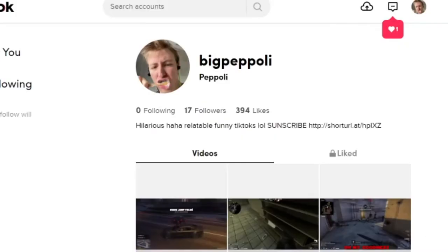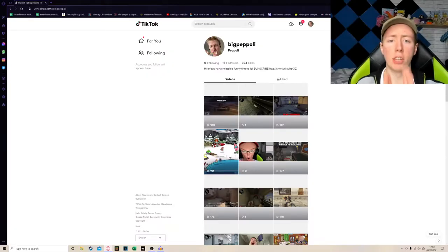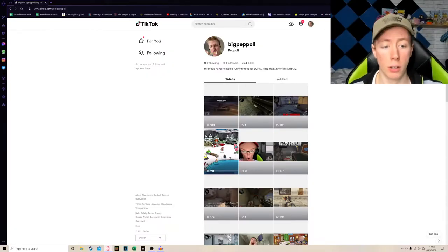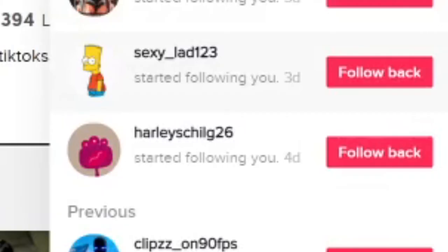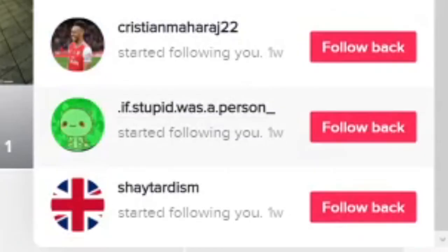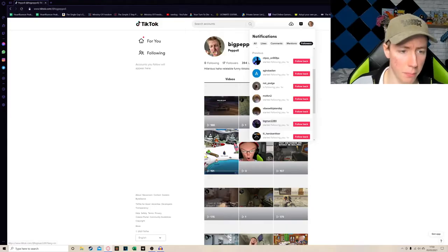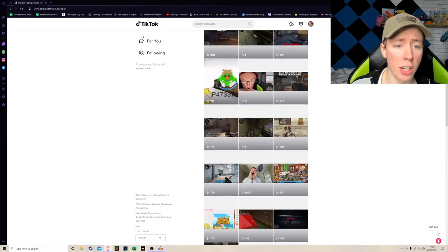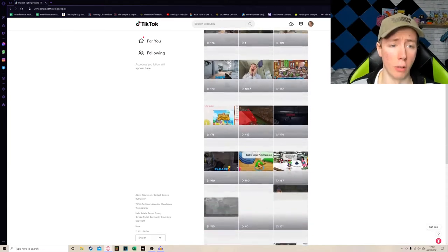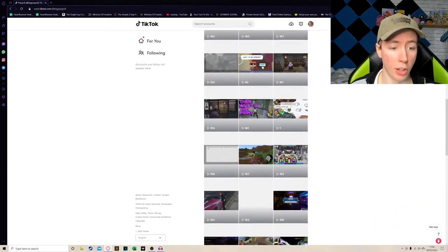Okay, so we've got 17 followers, 394 likes. Now I've not shared this with anyone. We've been followed by Sexy Lad, If Stupid Was A Person, Another Big Man.